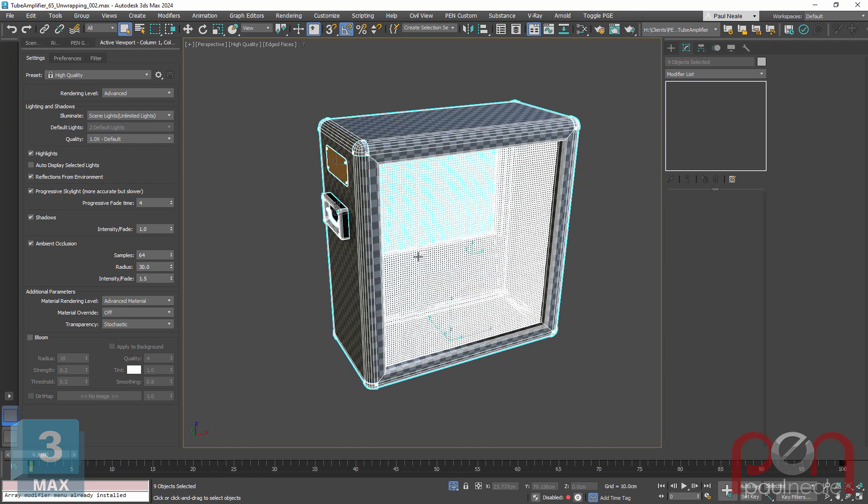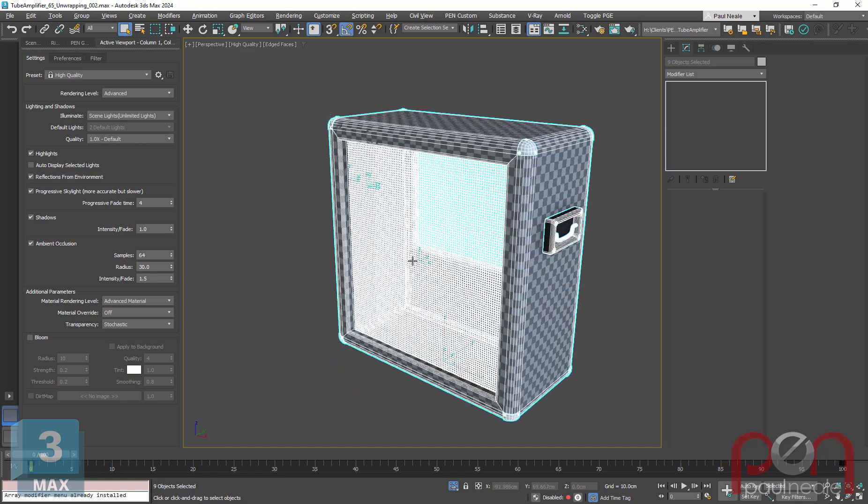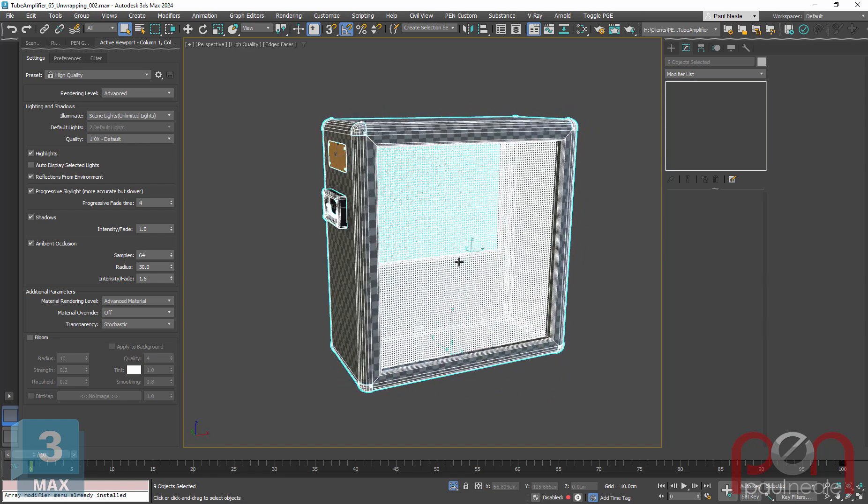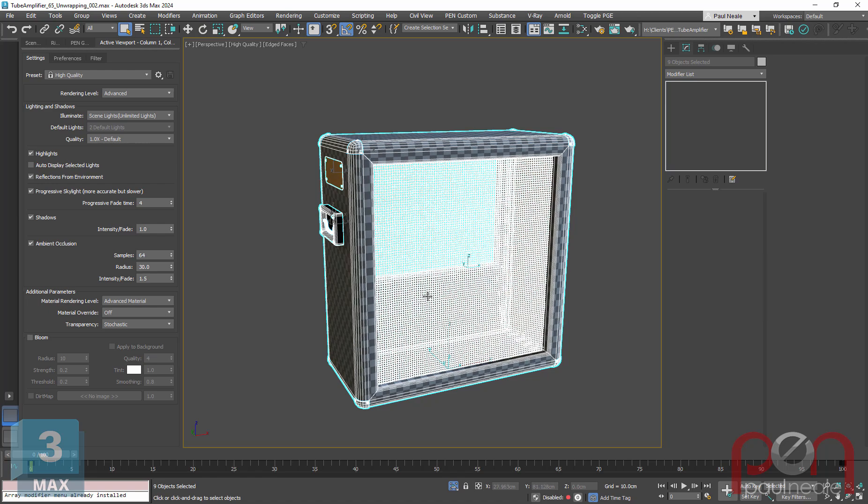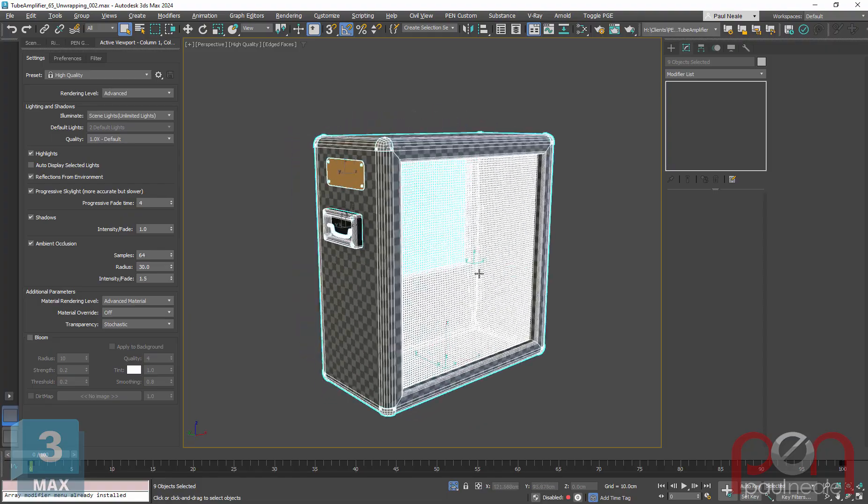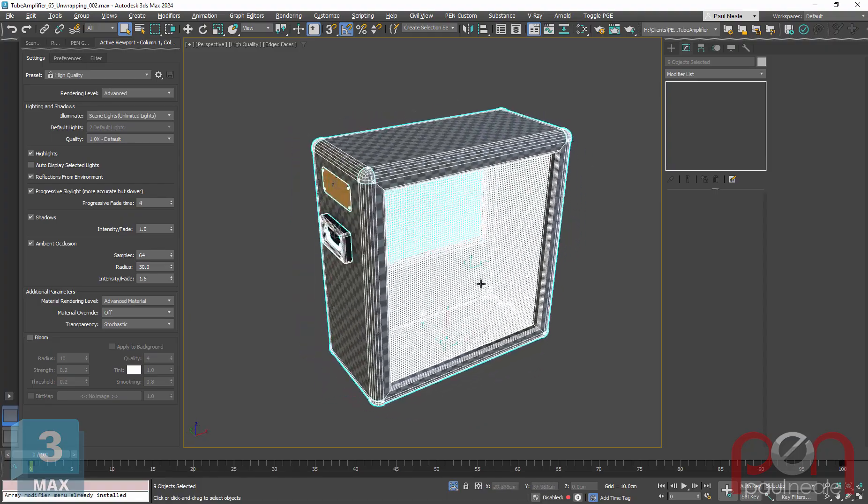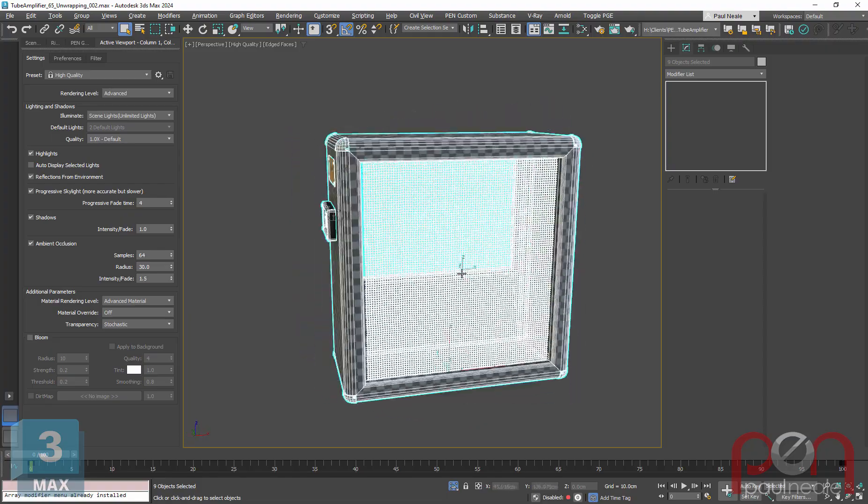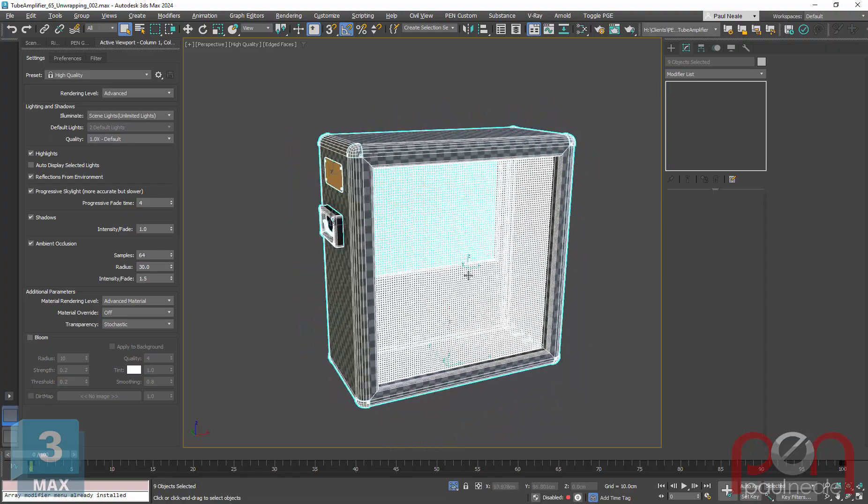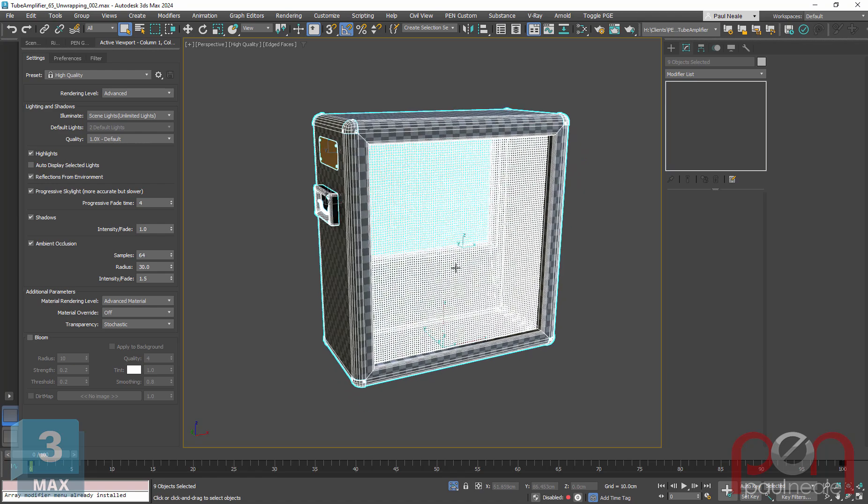There is Alt-Q for isolate and Control-Alt-Q which will continue to isolate things if you want instead of unisolating. Control-Alt-Q will unisolate each time, whereas Alt-Q will continue to isolate as you pick things. So slightly different. I use both all the time.